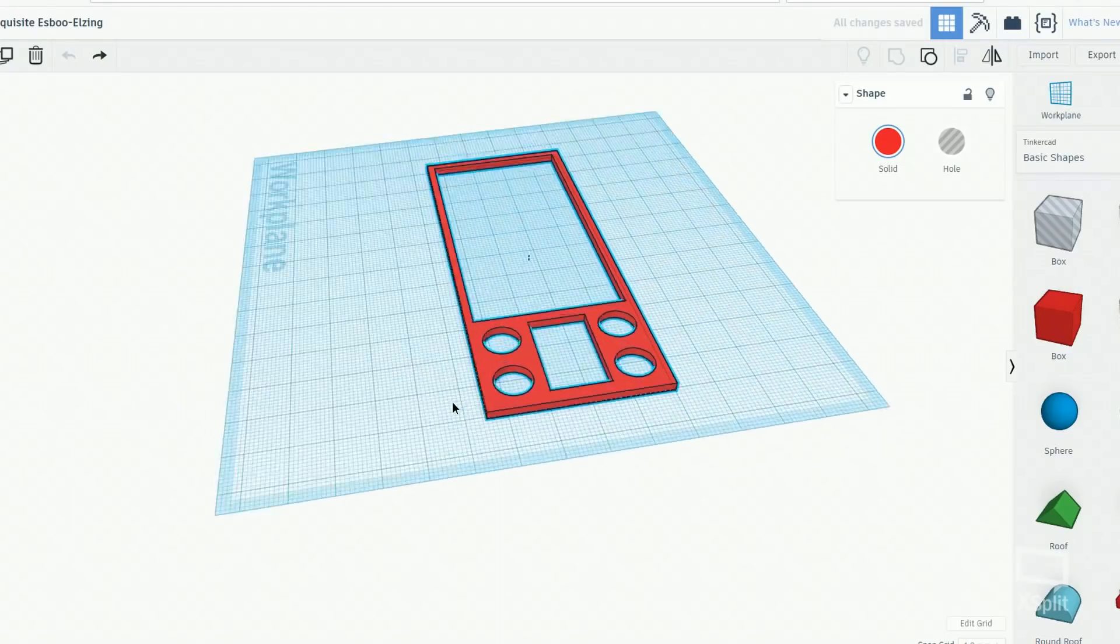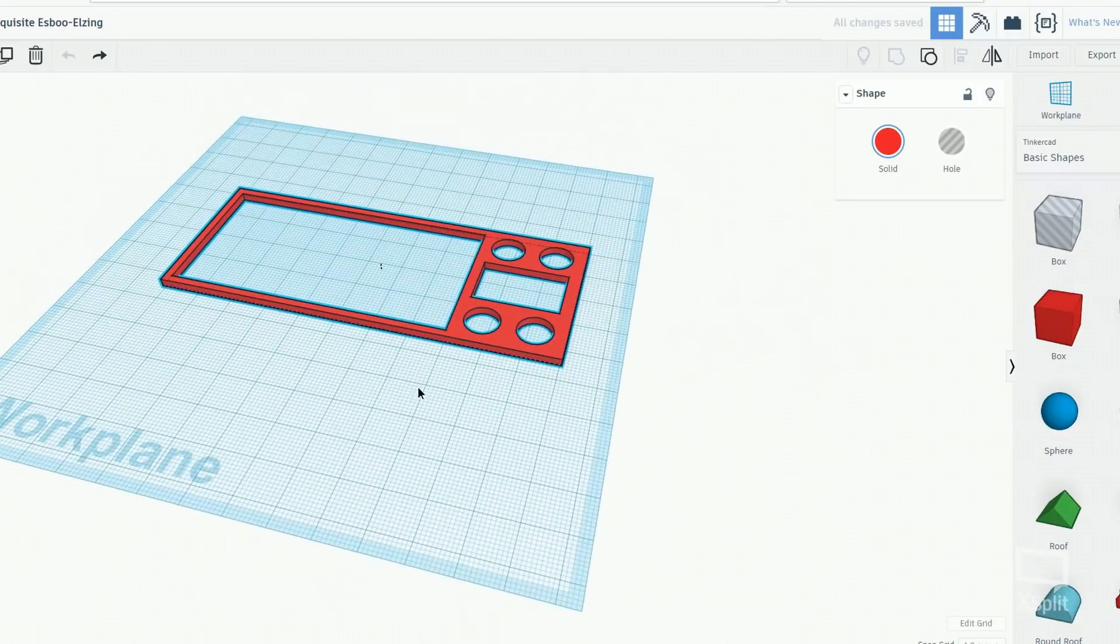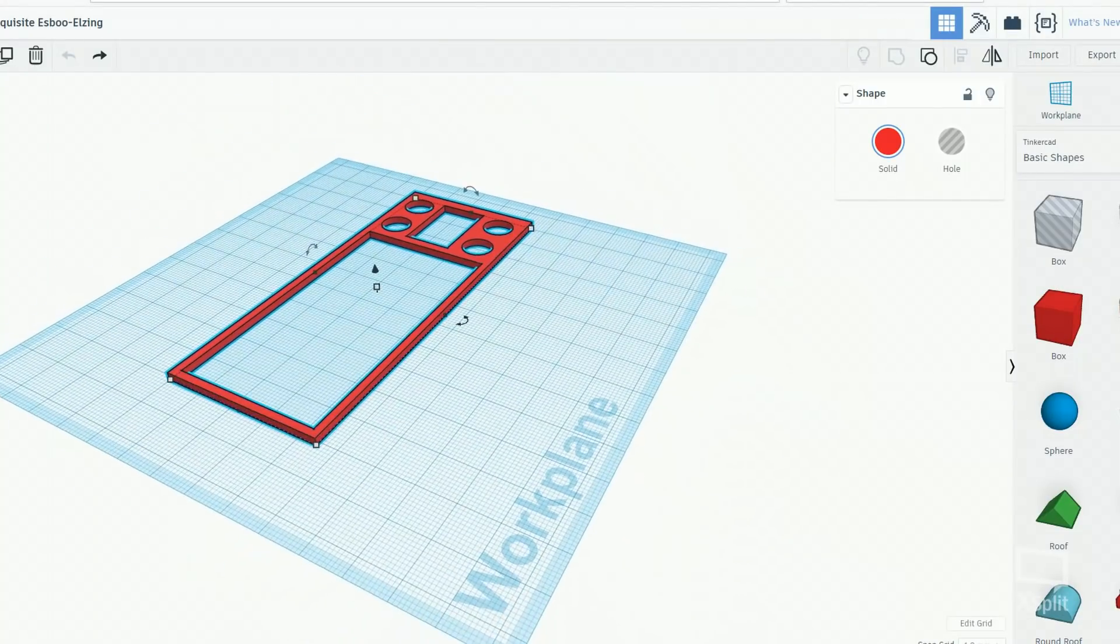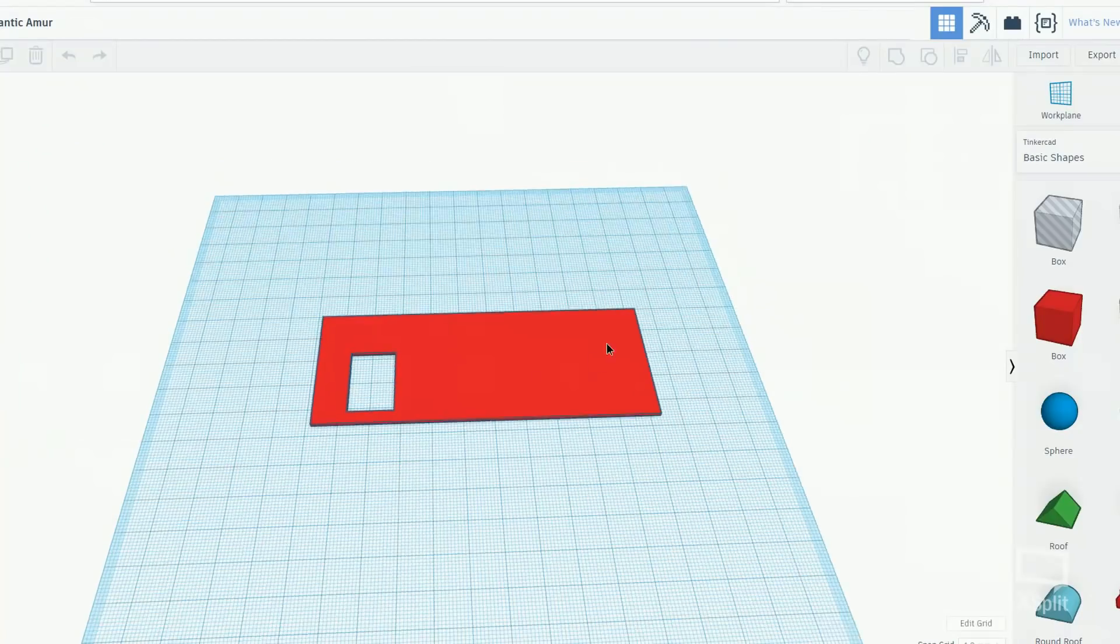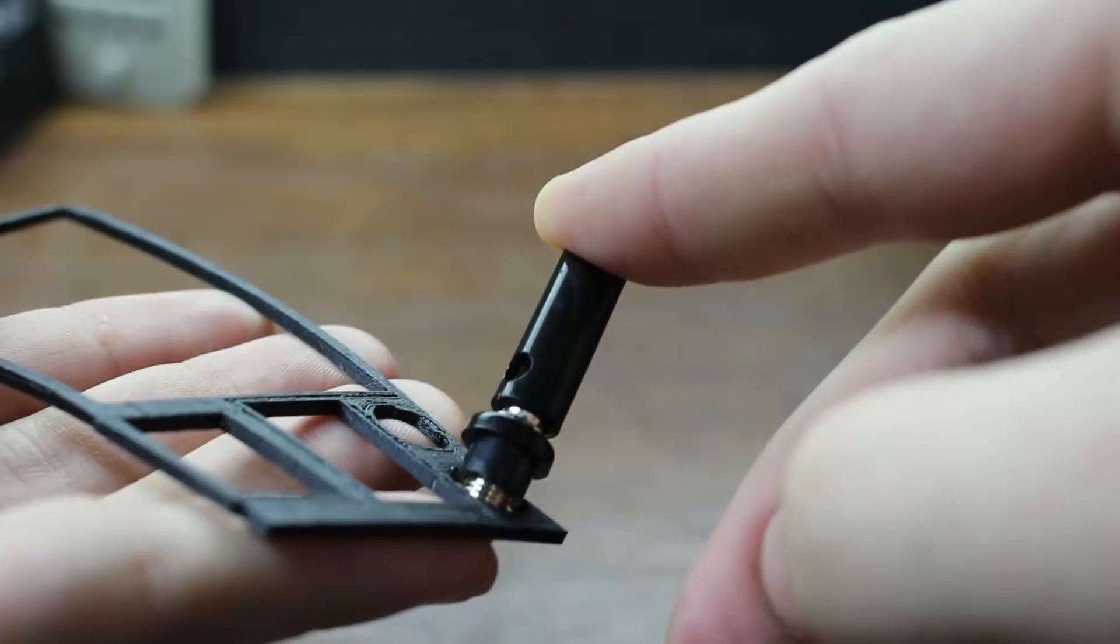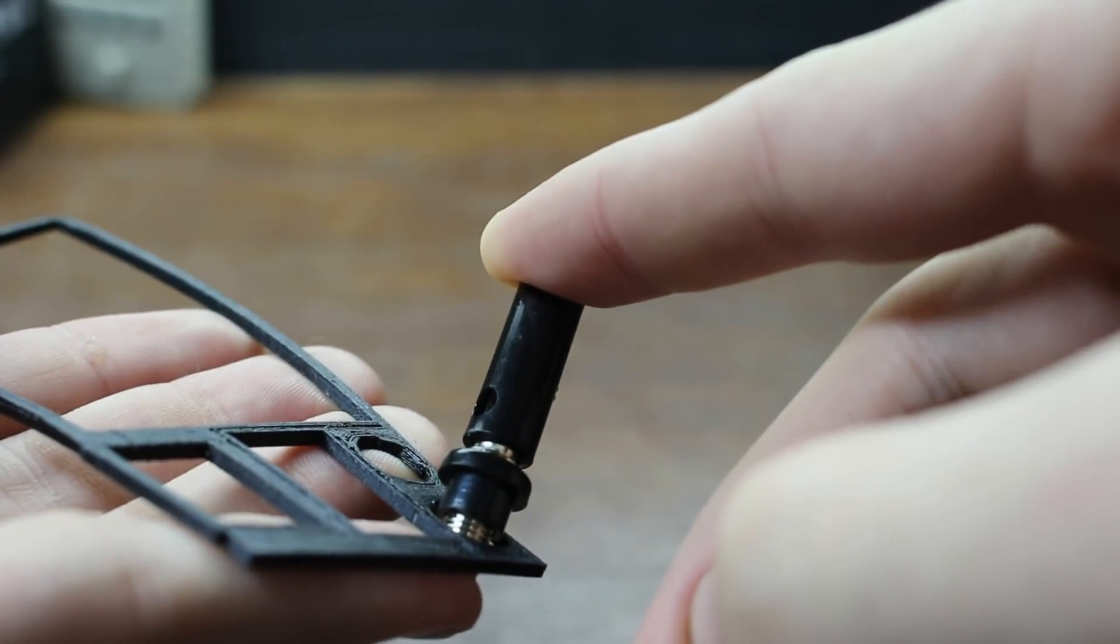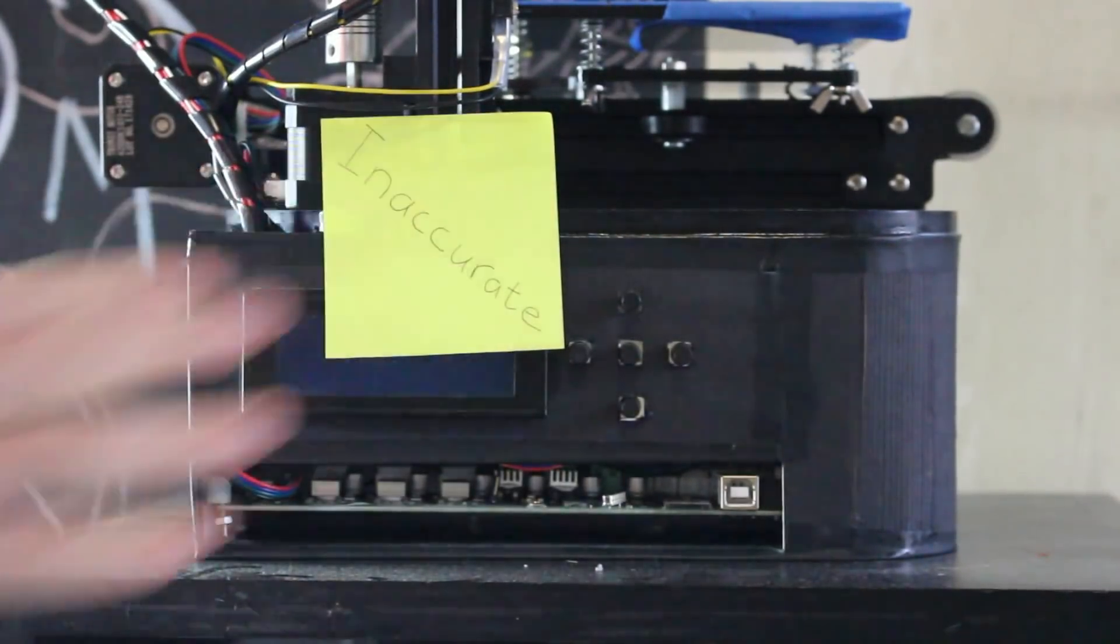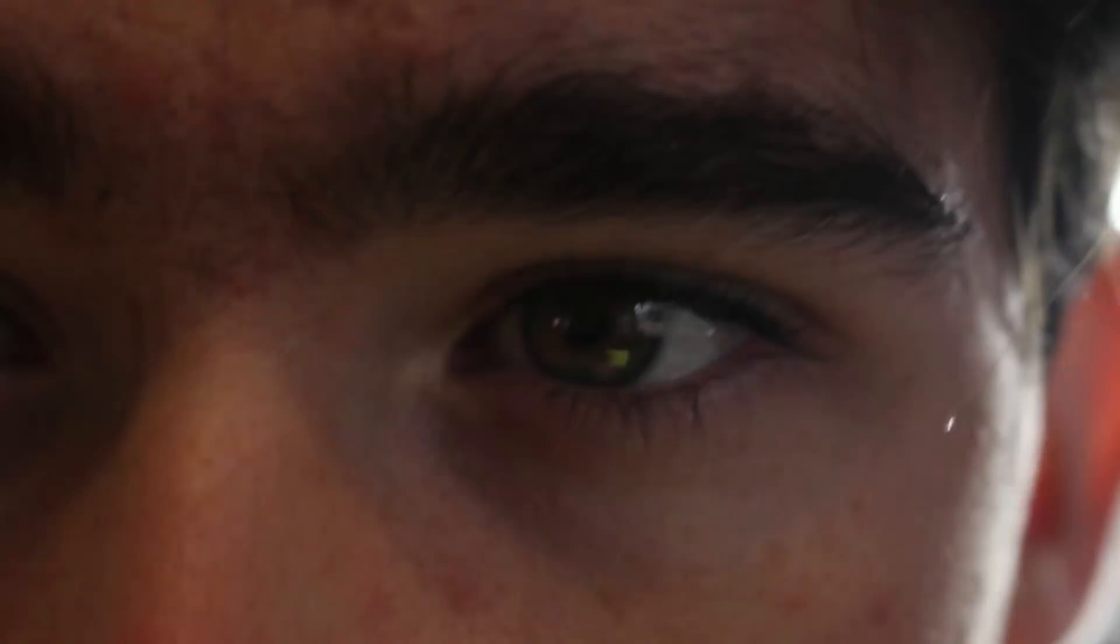The first thing I did was measure everything and plot it in Tinkercad so I could 3D print a cover plate. This was an awful experience because nothing ever fit. Between an inaccurate ruler, inaccurate 3D printer, and just bad vision, I couldn't get any of the pieces to fit in their places.